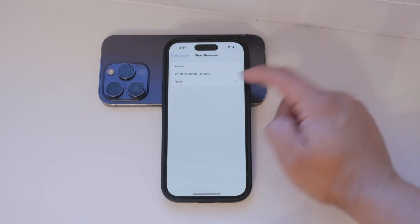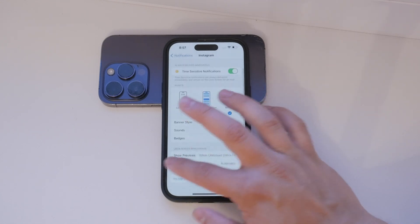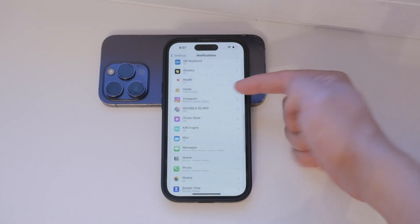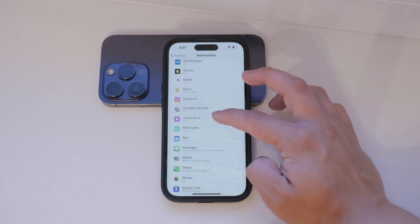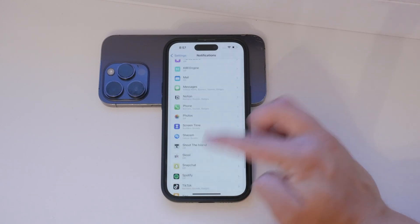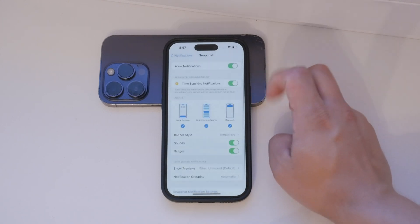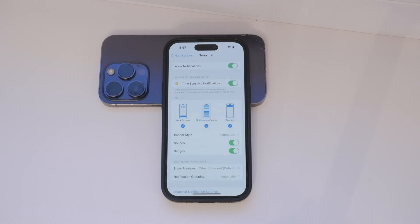If you use different apps like Instagram or any other application, the process is the same. Go to the app's section under Notifications in Settings and customize the push notification settings as needed. Each app has its own place where you can enable or disable notifications and adjust how they appear.